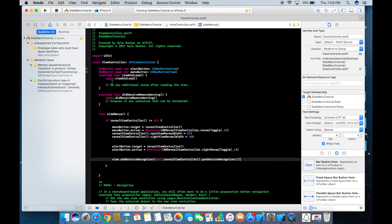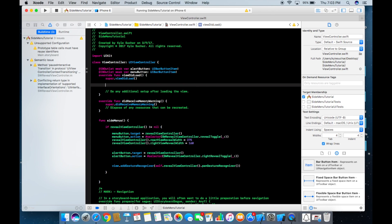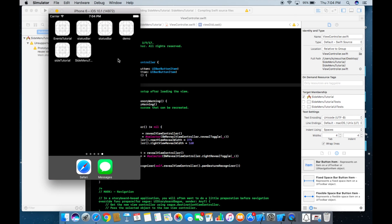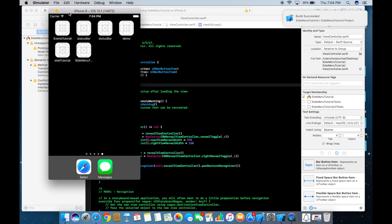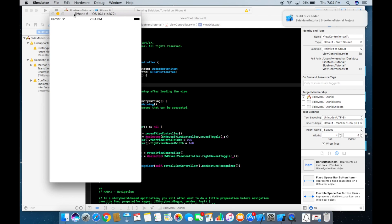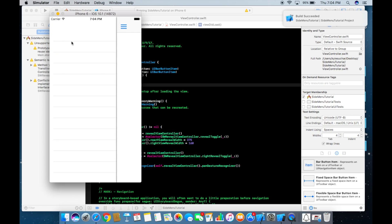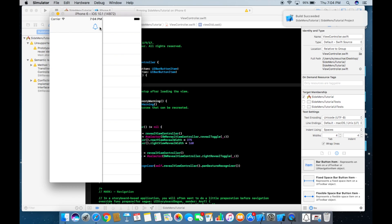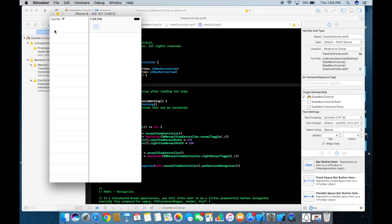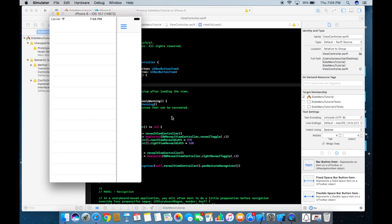Before running, call sideMenus() in viewDidLoad. Now when we click the menu button it opens our table view controller — our side menu. On the right side it also works; the right only shows a little because we set it to 160, while the left opens at 275. You can adjust those values however you like.